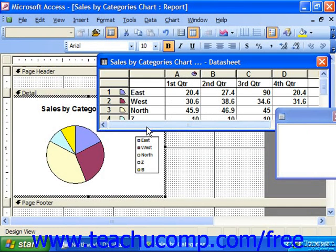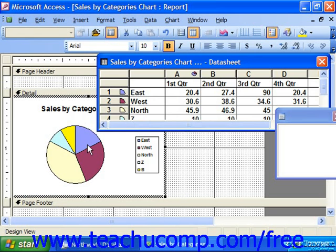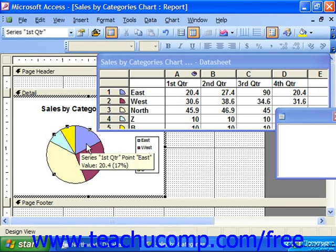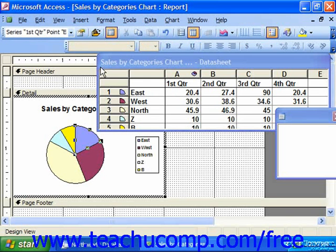This activates the Microsoft Graph program. Note the toolbars change to reflect that fact. The new toolbar which appears allows you to edit the chart object's formatting. You can select any object in the chart and click the available buttons in the new toolbar to format it to your taste.